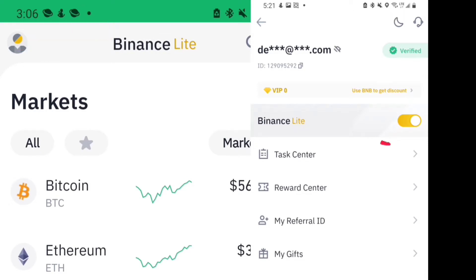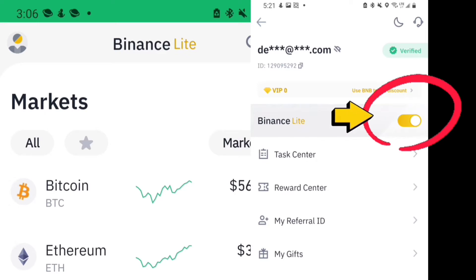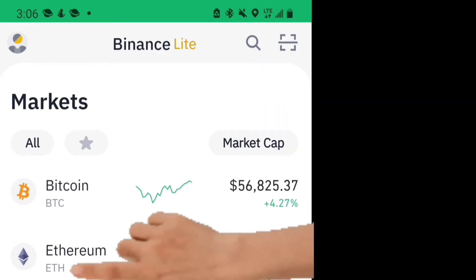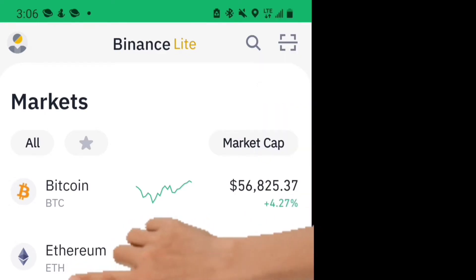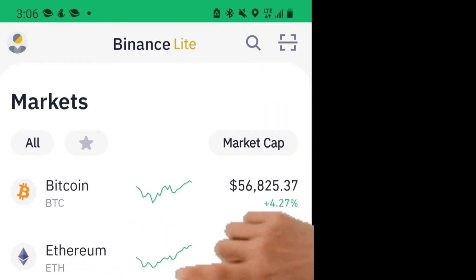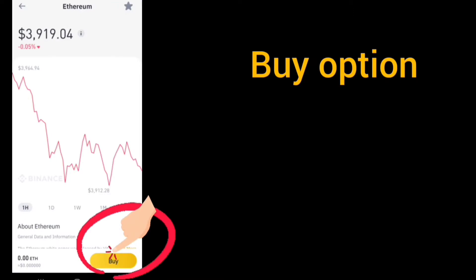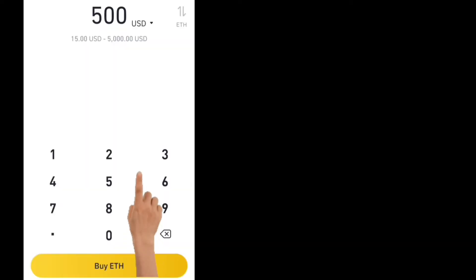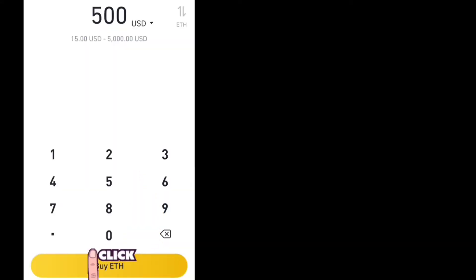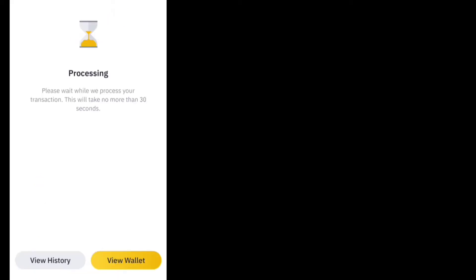Click on Market, then click on Ethereum — we are buying Ethereum first. Click Buy, type the amount you want to buy, click Buy, and wait for it to show up in your Binance app.